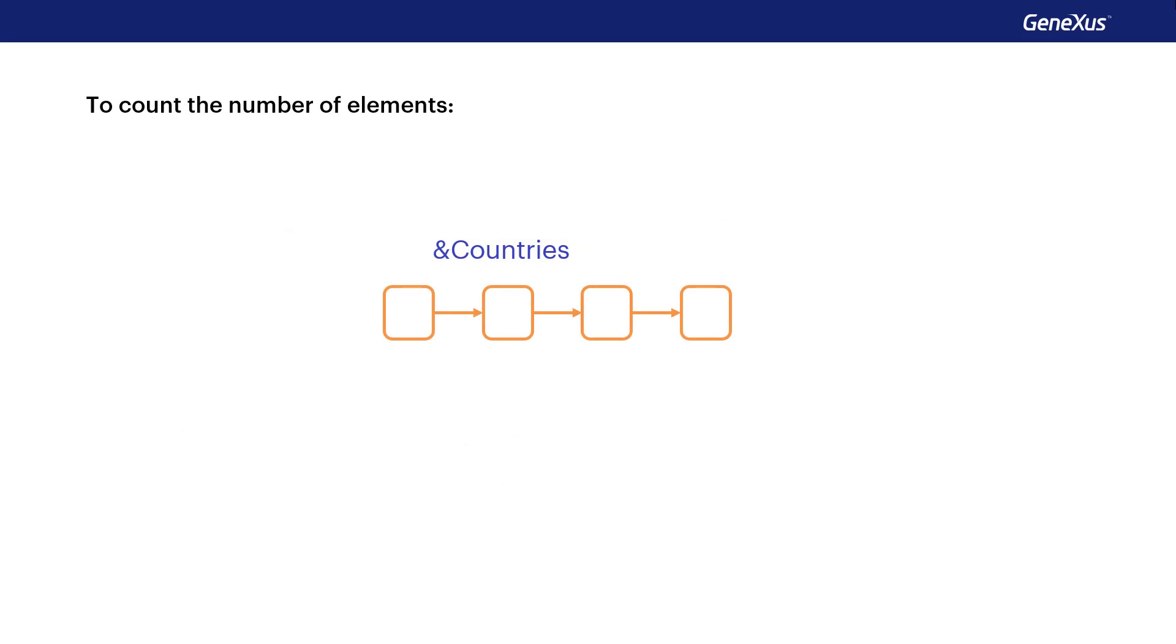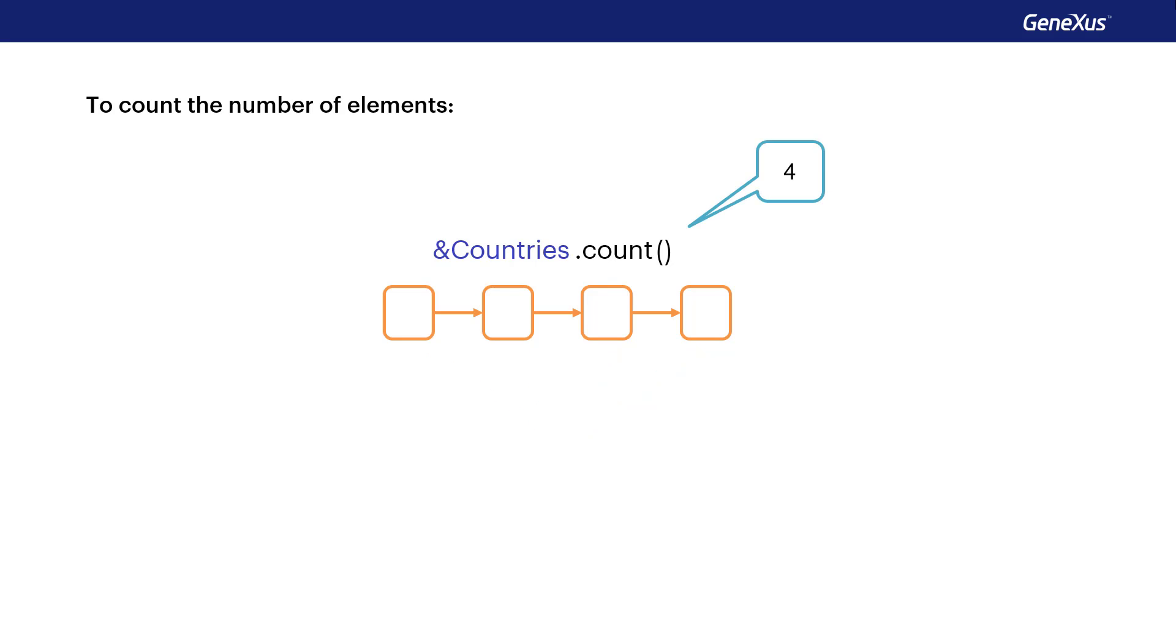The count method allows us to know the number of elements in the collection. It returns that number, so it's a read-only method.